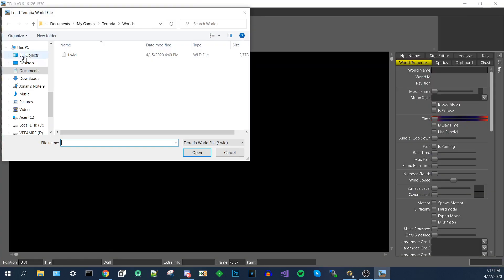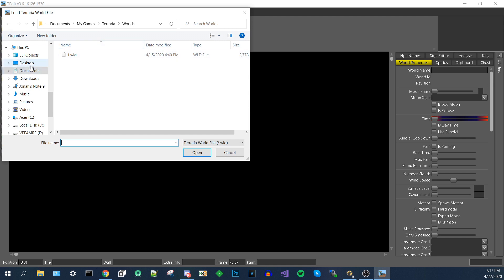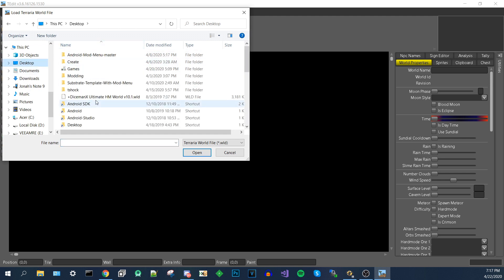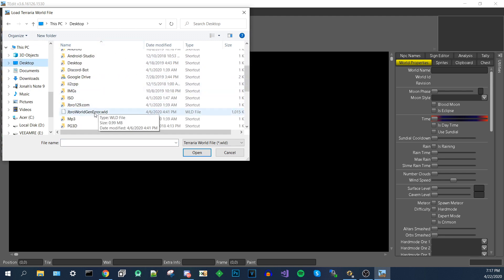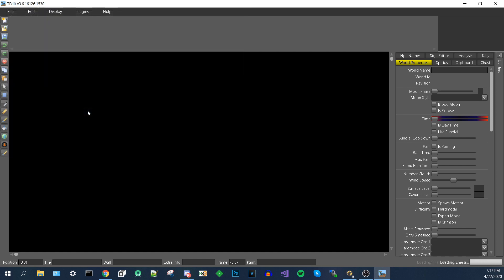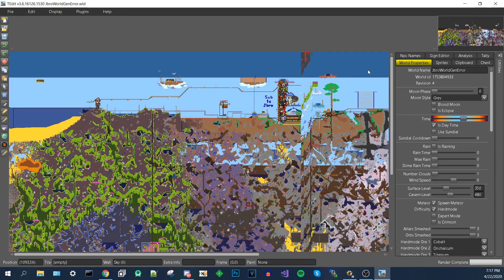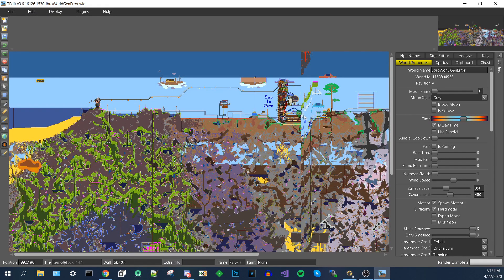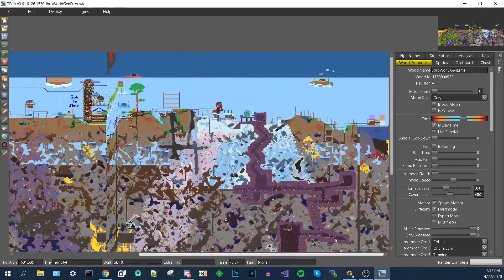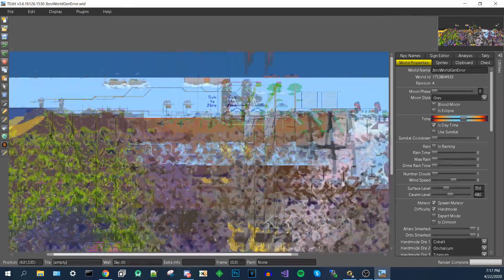Now what you want to do is I'm just going to full screen it. And you want to do file open. And you want to open up the world that you have on your computer. Now I'm going to open up my J-Bro world gen error world, which is the one I've showed in my videos that has the world gen error. And as you can see, you will see your world through T-Edit.